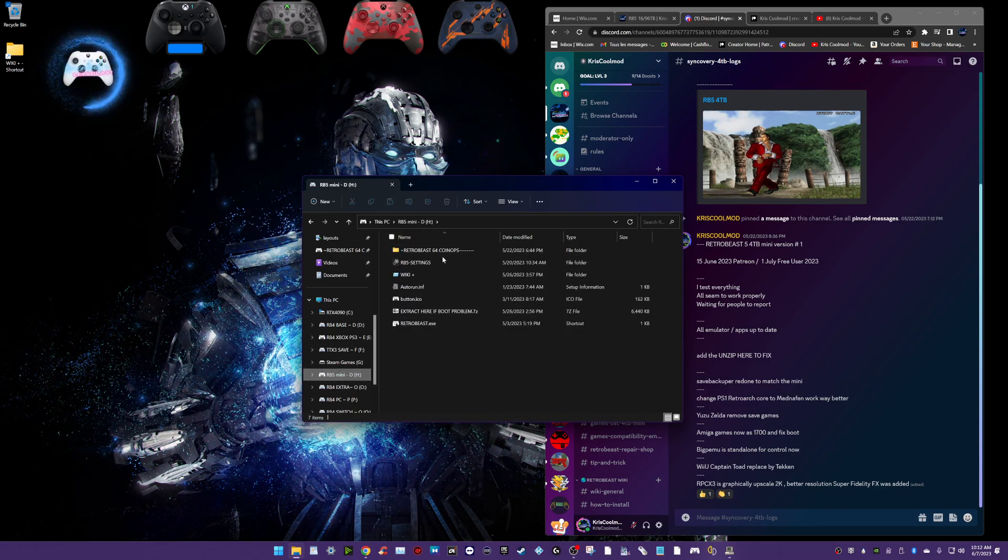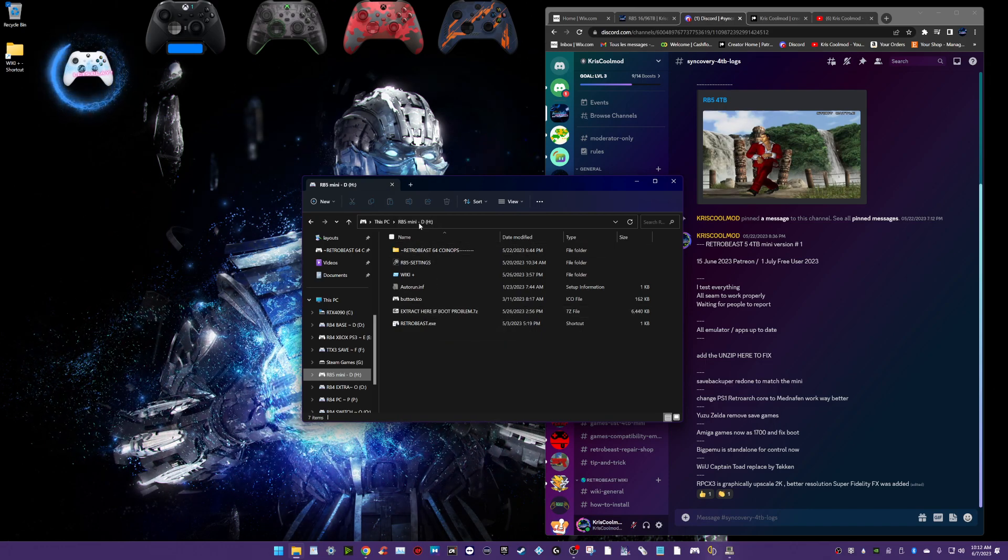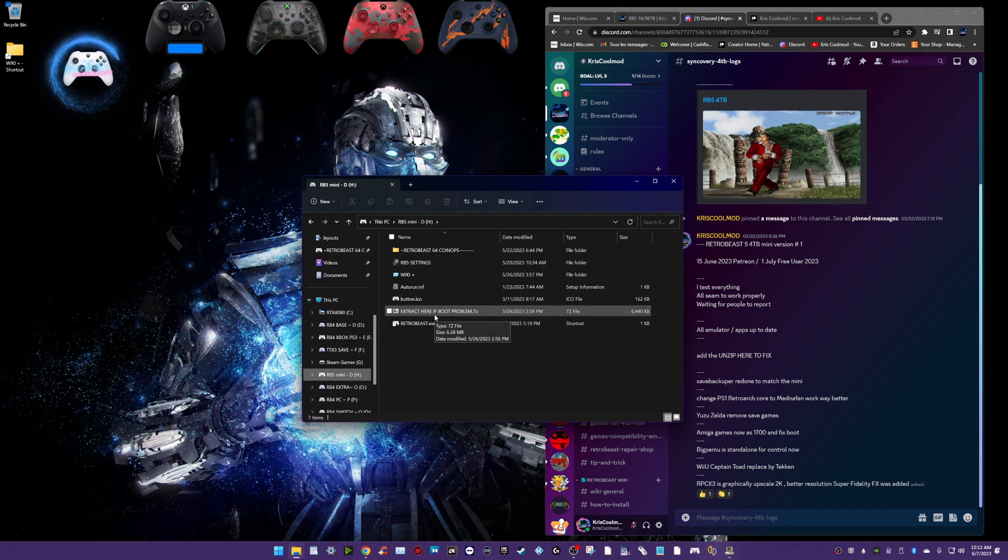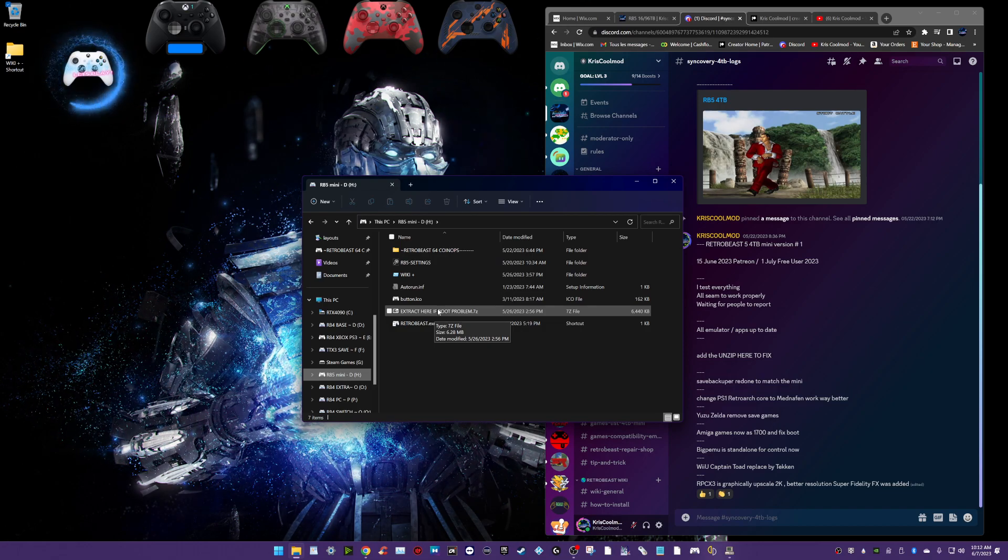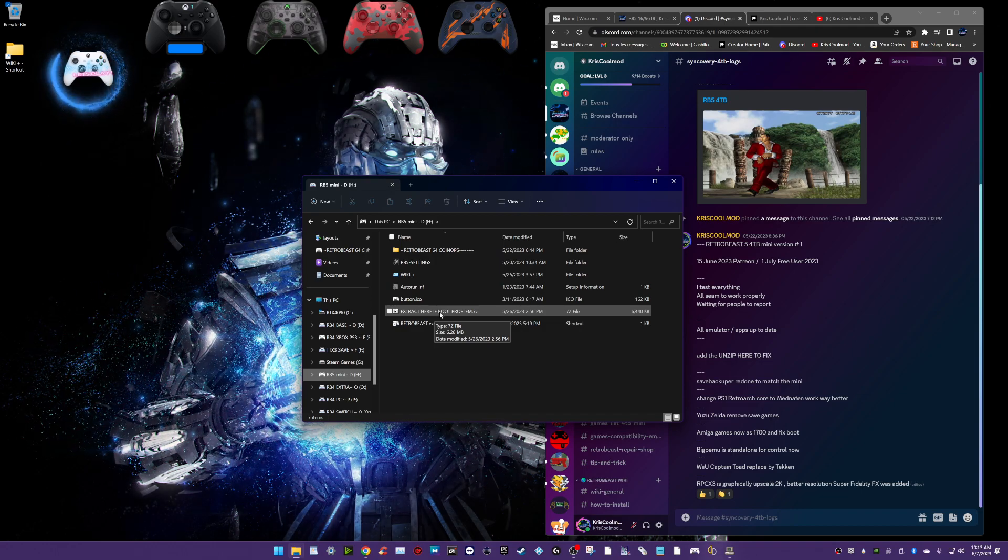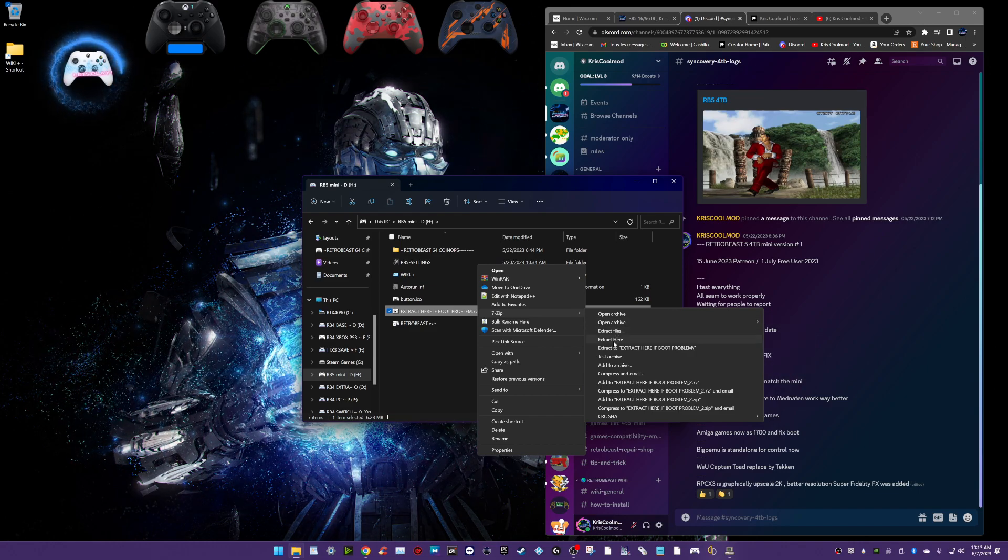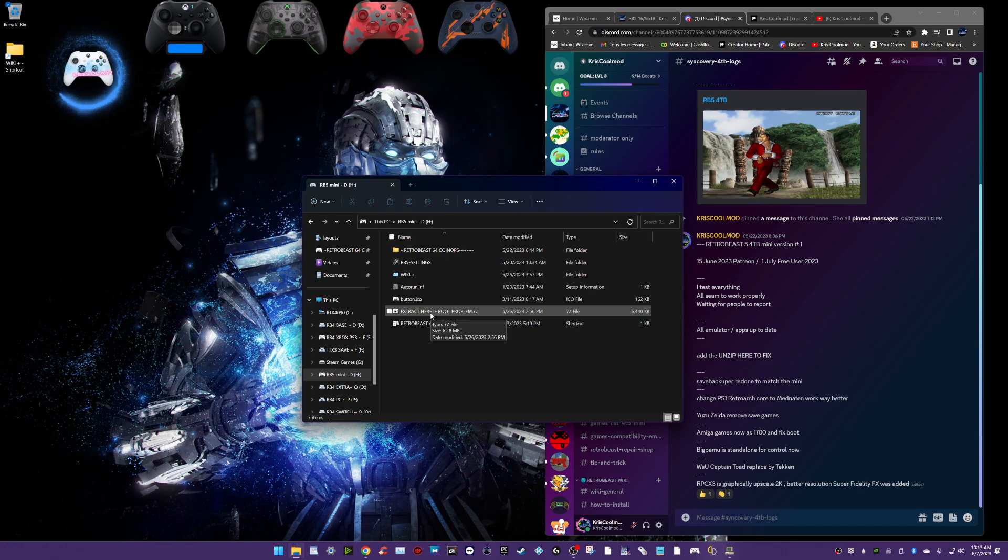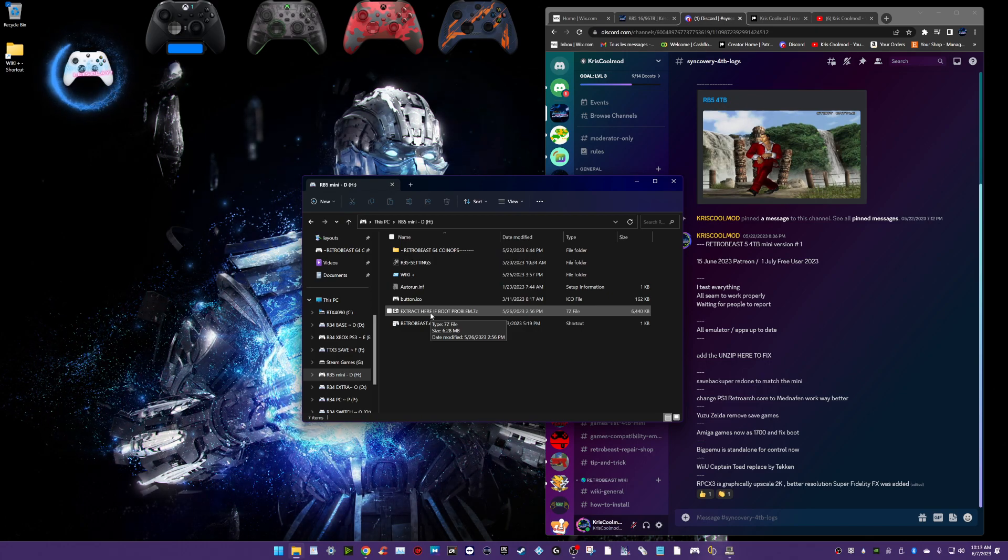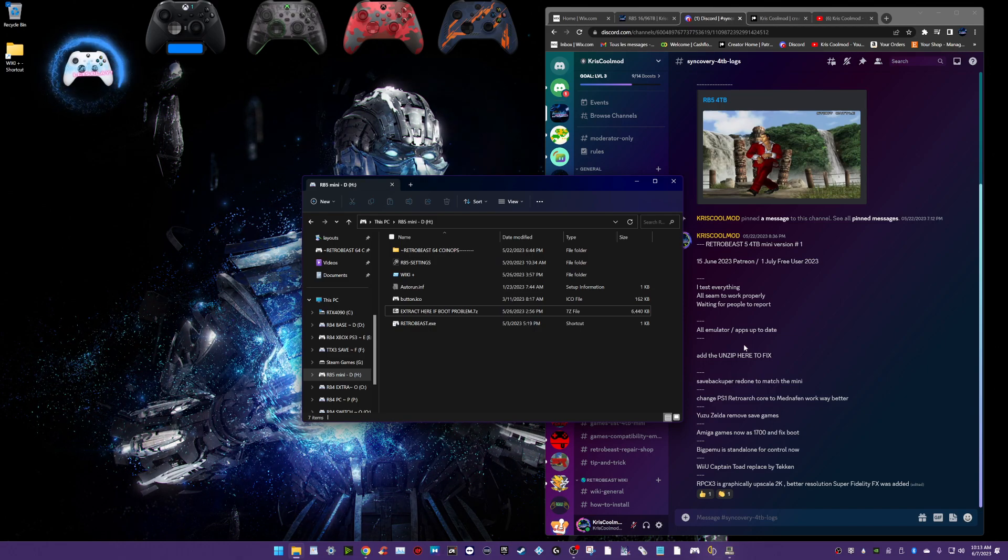I also add, if I go to my 4TB, if after an update, something is wrong, the RetroBeast doesn't boot for whatever the reason, I provide a fix on the root of the D-Drive on your RetroBeast Mini. It's name extract here if boot problem. After this recovery update, if RetroBeast doesn't want, that's very rare, but that happened a few times for some people. It's very easy. You just right-click on extract here, 7-zip and you extract here. And it's gonna overwrite and add the files you missing for booting RetroBeast. And you will be good to go. So, I did add this new feature. I did that because instead of doing another recovery update and waiting a few hours, in one click, you can fix your RetroBeast boot in 2 minutes.